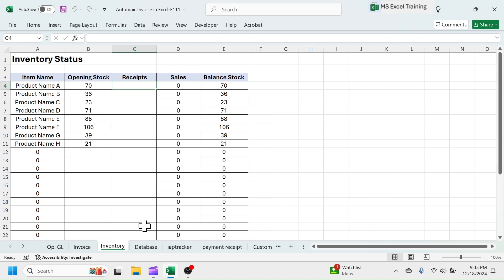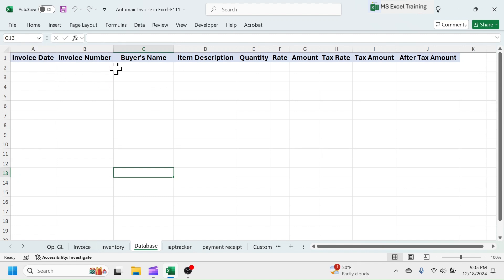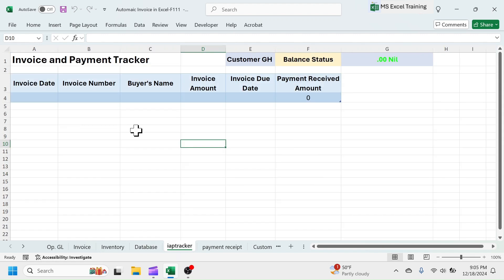The next sheet is the database sheet where sales database will be maintained automatically. Once you save an invoice, the item wise sales detail will automatically populate here. Next sheet is the invoice and payment tracker sheet. The details of invoice will populate in this sheet automatically after saving the invoice.